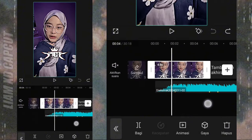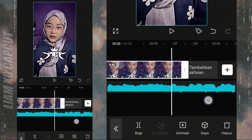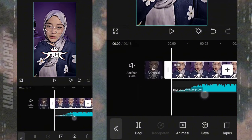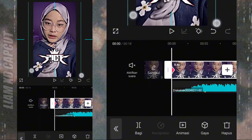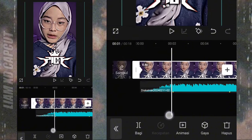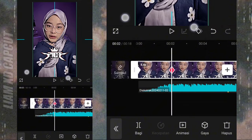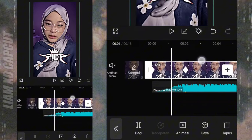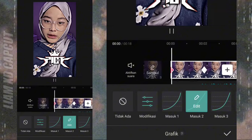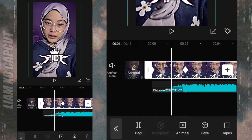Panjangkan durasi fotonya, jadi durasi 8.4. Terus balik lagi ke awal foto. Atur zoom di awal foto dan beat sebelahnya atur seperti semula. Terus tambah kurva masuk 2. Tambah lagi animasi masuk.